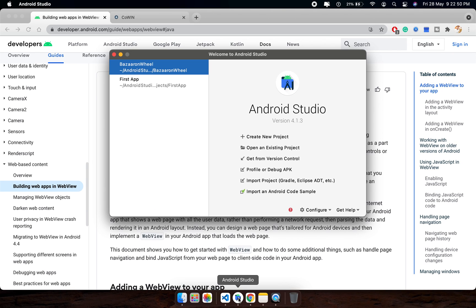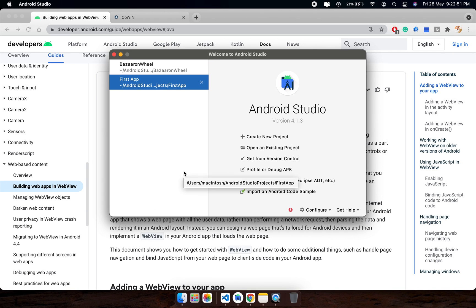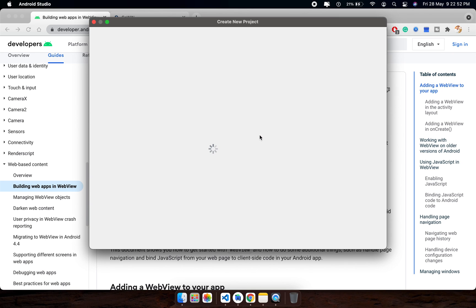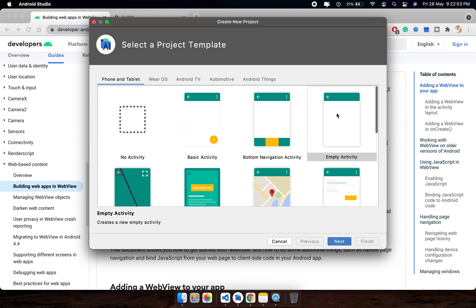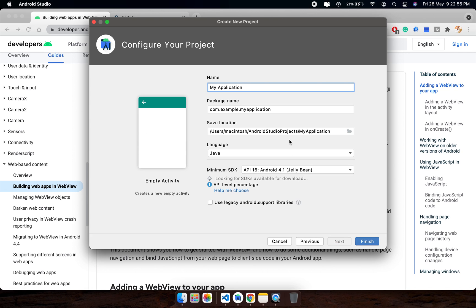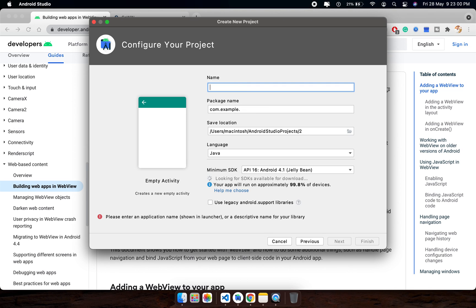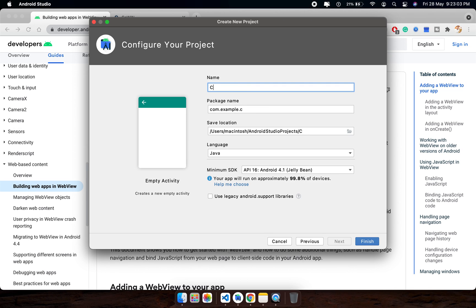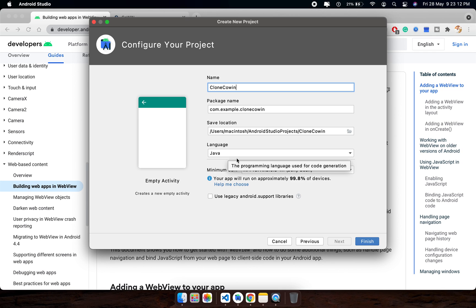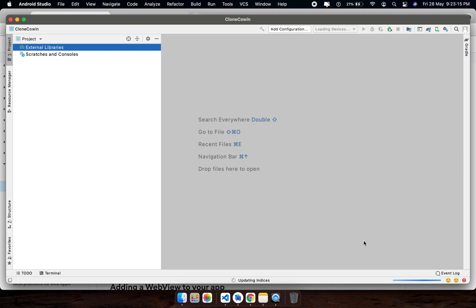First of all, let's start your Android Studio project. Select empty activity. Let me put the project name as Clone Cowin. Package name is automatically generated. Language which I am selecting is by default, let's finish this.